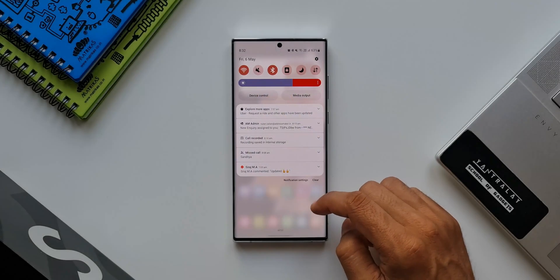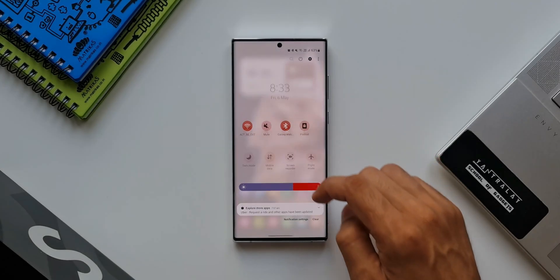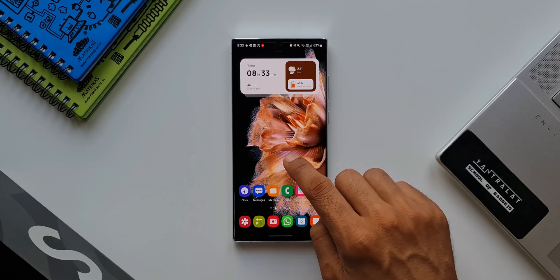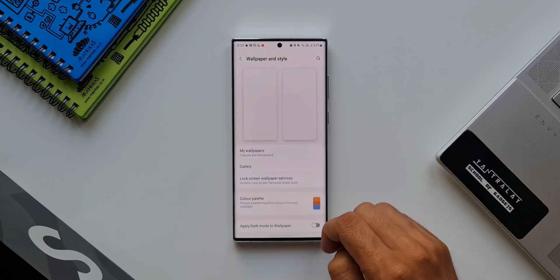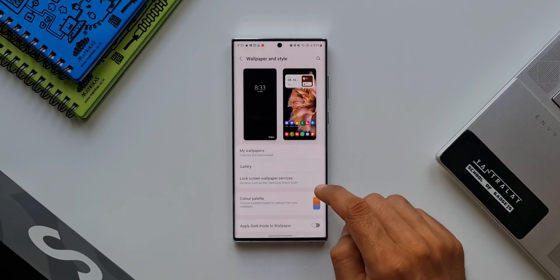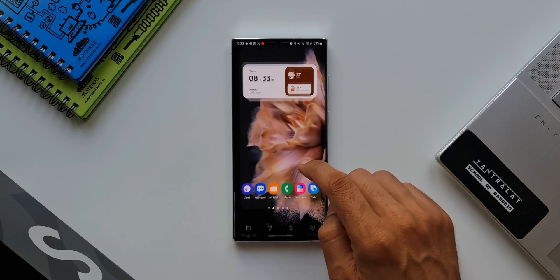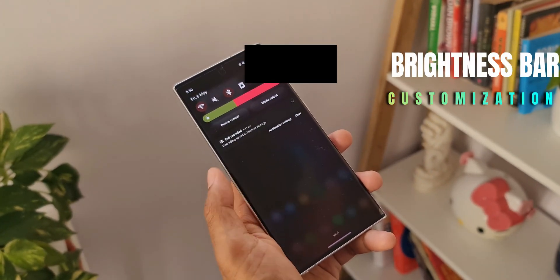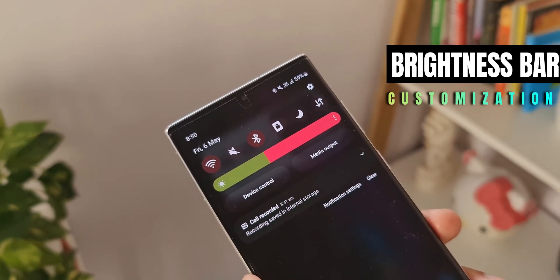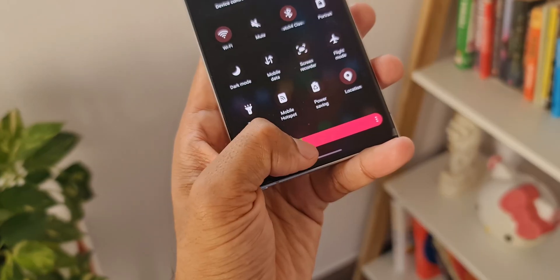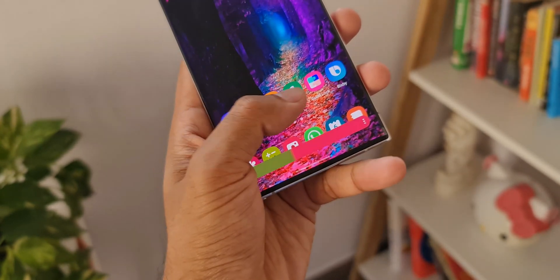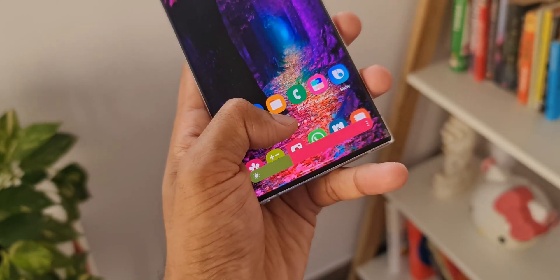I know you love customization and customizing every bit of your Samsung phones One UI, especially the themes and color palettes. In this video I'm going to tell you how you can customize your brightness bar or brightness slider as per your tastes and preferences. You can set the color you want for the progress bar as well as for the background, and it takes just a few seconds.